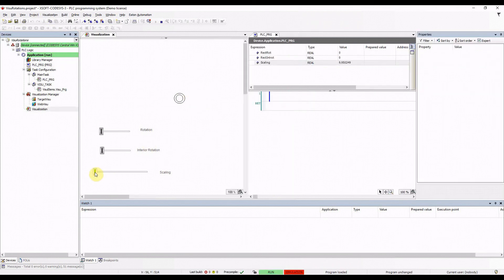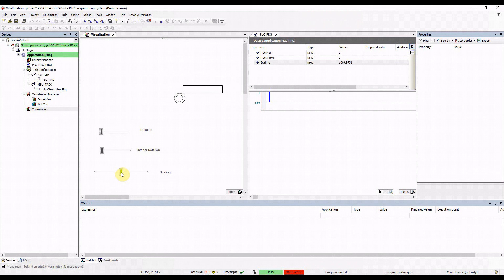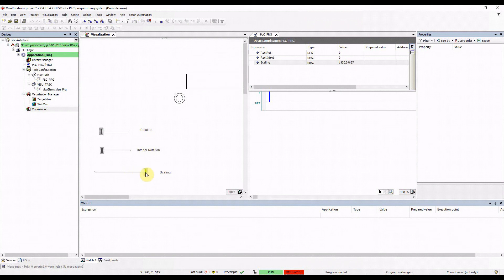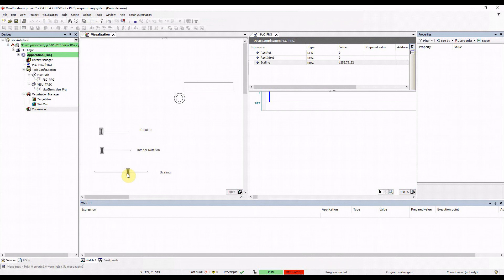As I start to increase the value of the scaling slider, you can see the element becomes bigger and bigger. When the value reaches 1000 it's the original size. If I continue to increase the scaling value the element becomes bigger and bigger. In this way you can control the size of the element, which is helpful for some visualization scenarios.